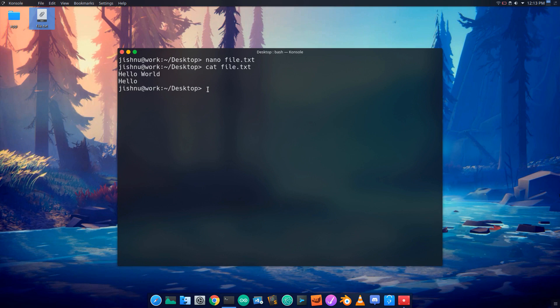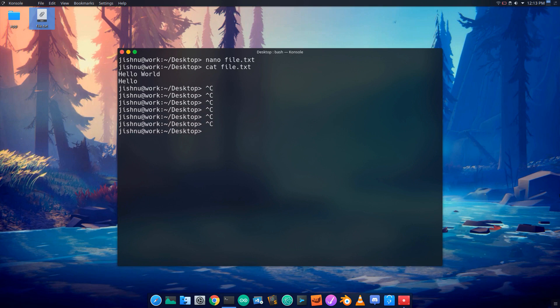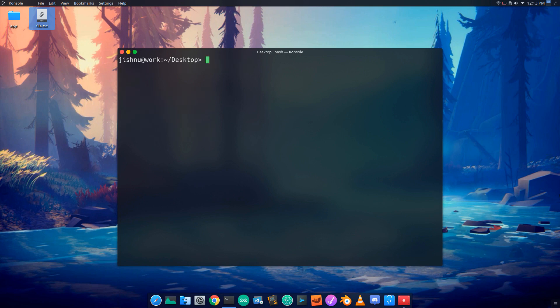Note that Ctrl+C and Ctrl+V do not work directly in the terminal for copy-paste. Use Ctrl+Shift+C to copy. These are the basic Linux commands covered in this video. Other commands will be shown in a separate video.